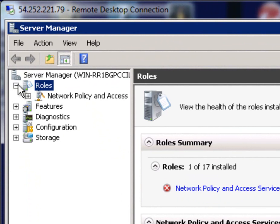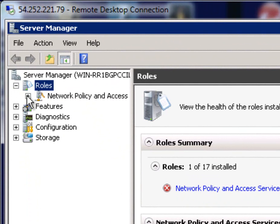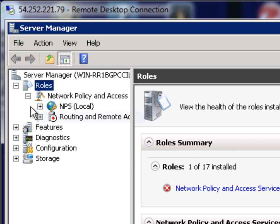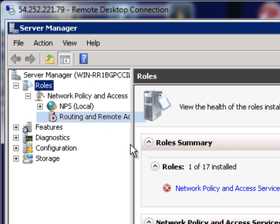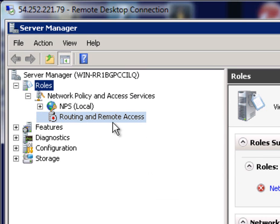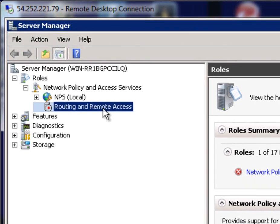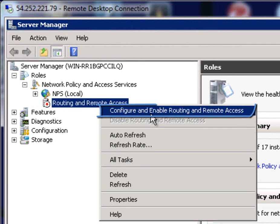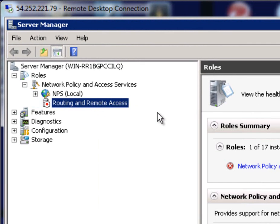I'll just click on Close and then extend the Roles and again Network Policy and Access, and Routing and Remote Access. So you should see here now you have this new feature which is Routing and Remote Access, but we want to have this enabled.